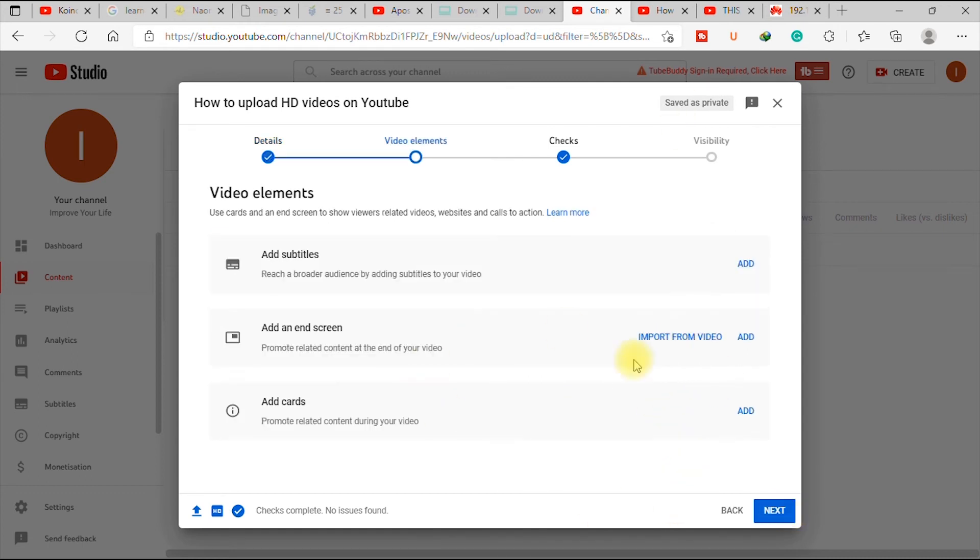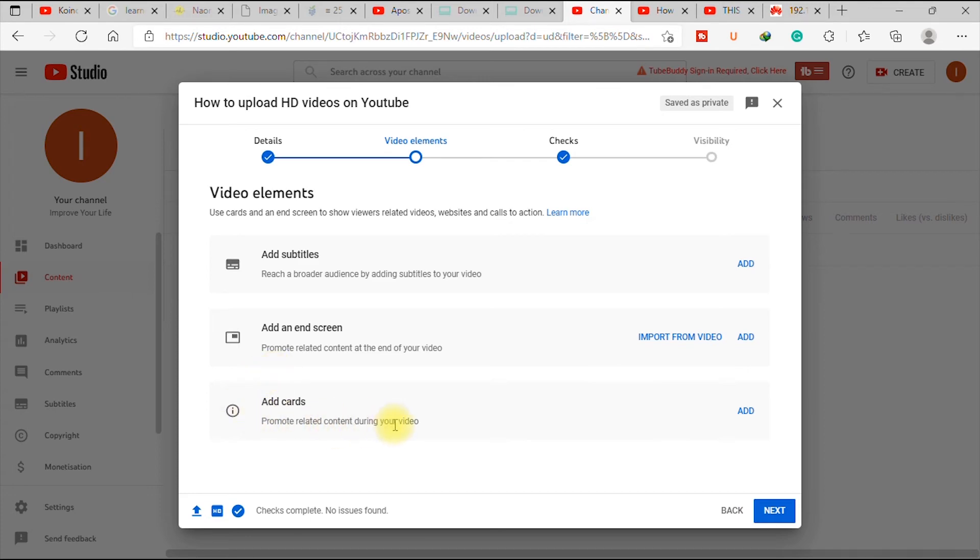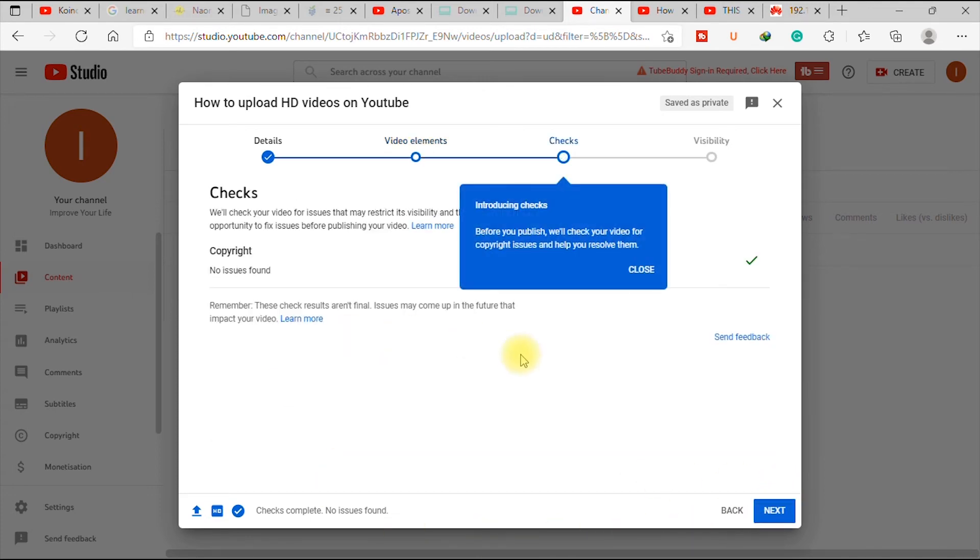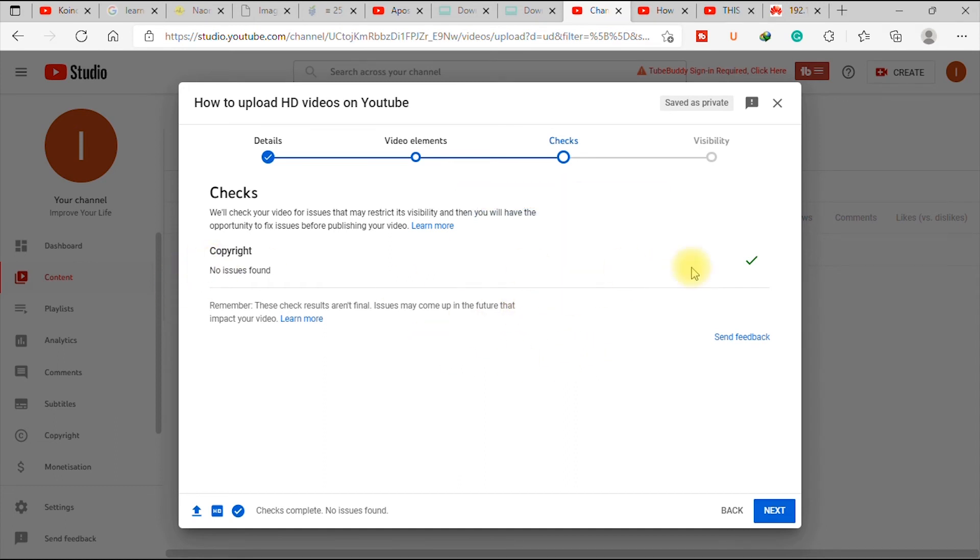End screen, you can add a video. Though it's not necessary, so I'll just skip it. Add cards, that's also not necessary as well. So I'll just go to next. Copyright, it says no copyright found. So our video is good to go. So you click next.